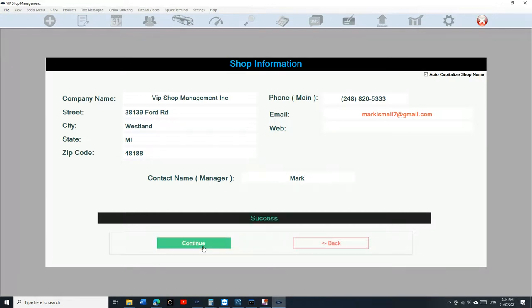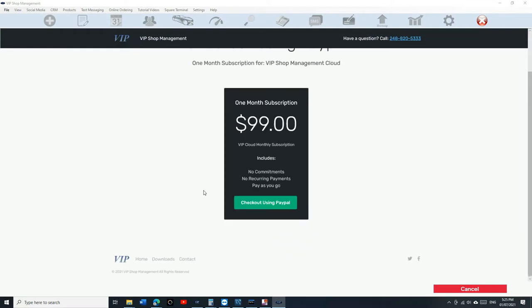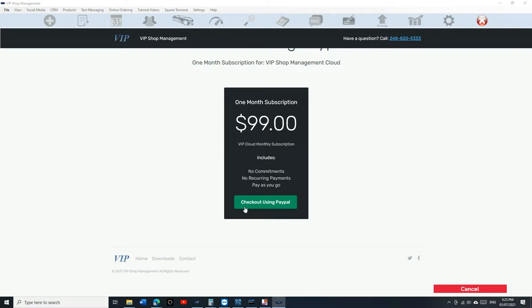Click on continue and it's gonna bring you right here. You pay as you go with VIP Shop Management - I don't do recurring payments, that way you're in control. You don't have to call me to cancel. Every 30 days it reminds you. We're gonna click on checkout with PayPal. Remember, you don't have to have a PayPal account, it will give you the option to check out with a debit card.